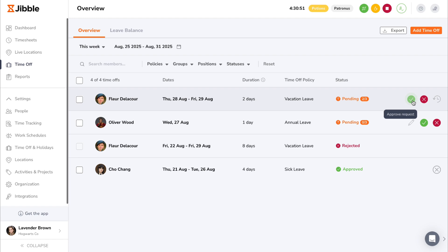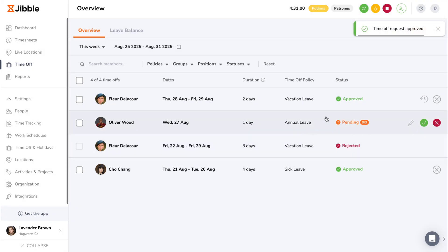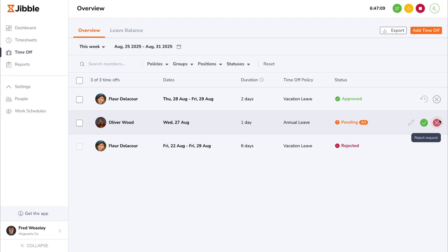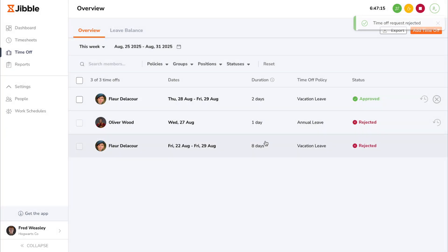After passing the final approval level, the request status will update to approved. Rejecting a request at any of the levels will automatically update the time off request status to rejected.